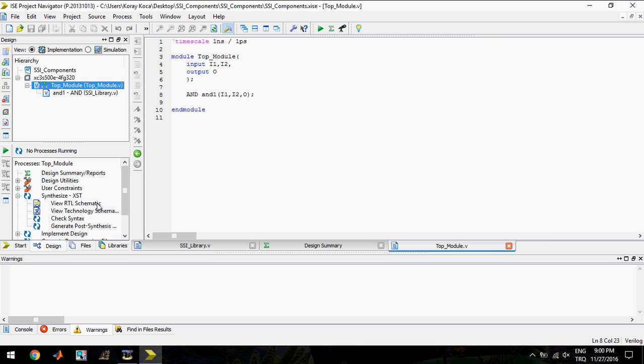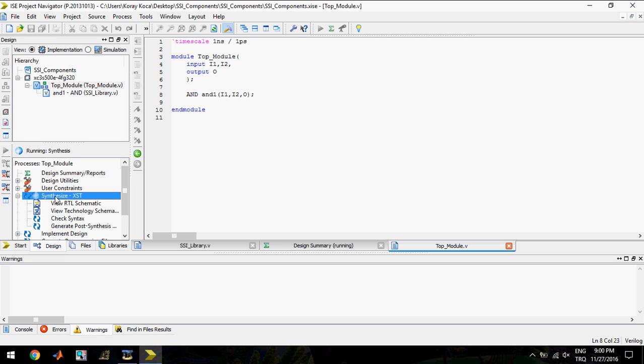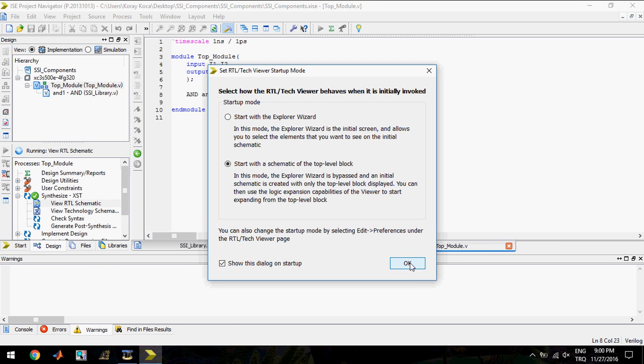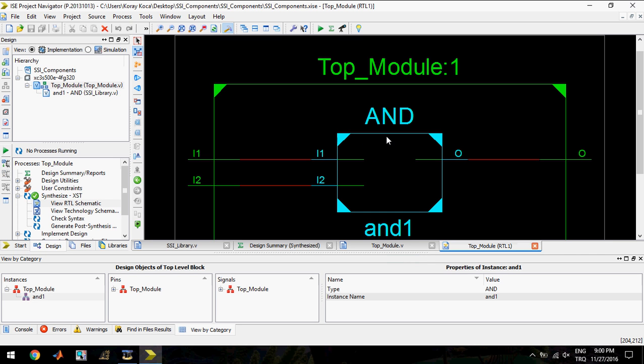Now I will synthesize. Now I can show the RTL schematic. Here you see two inputs, one output, top module.